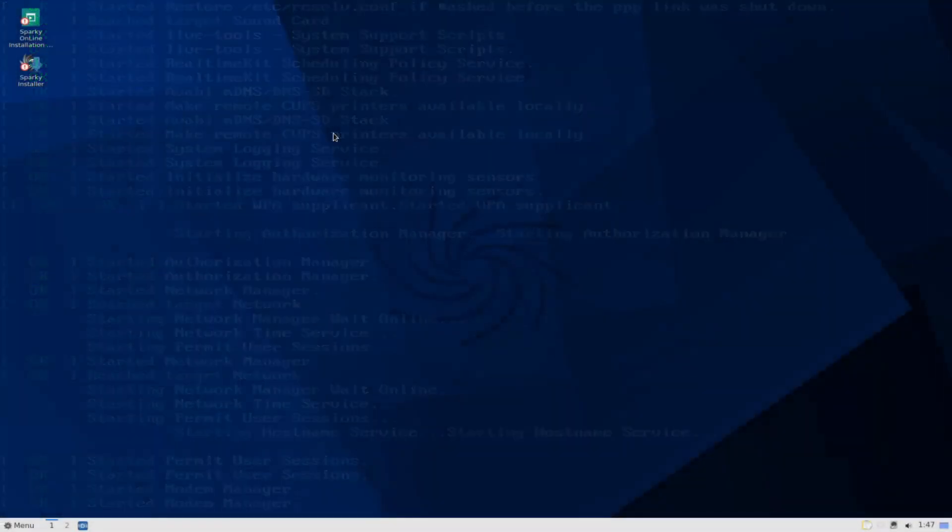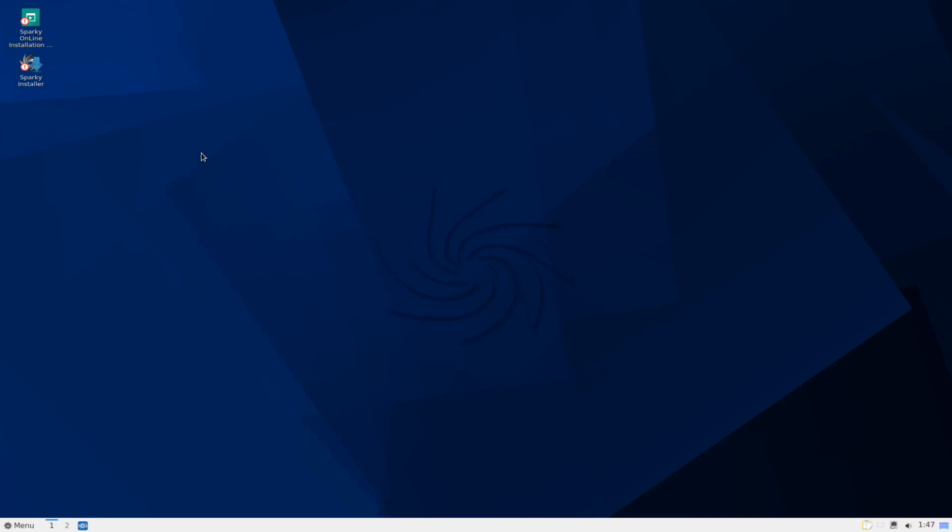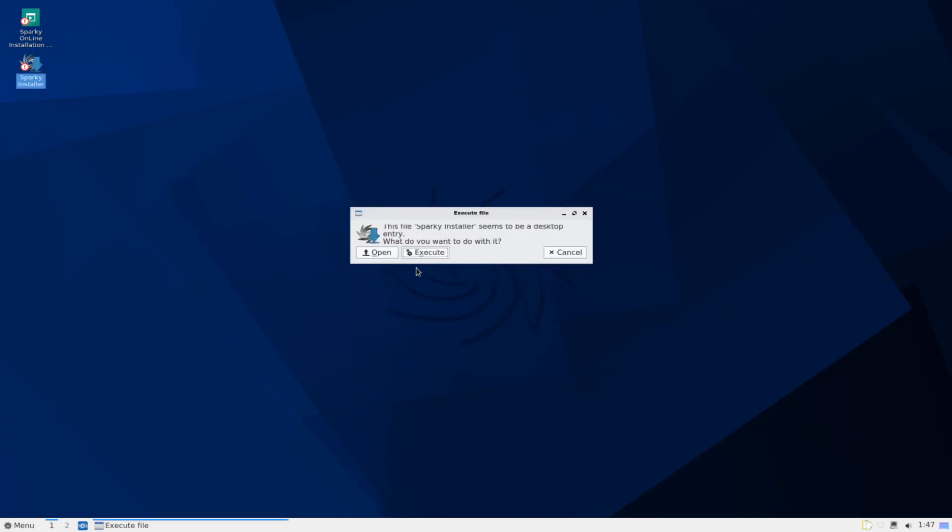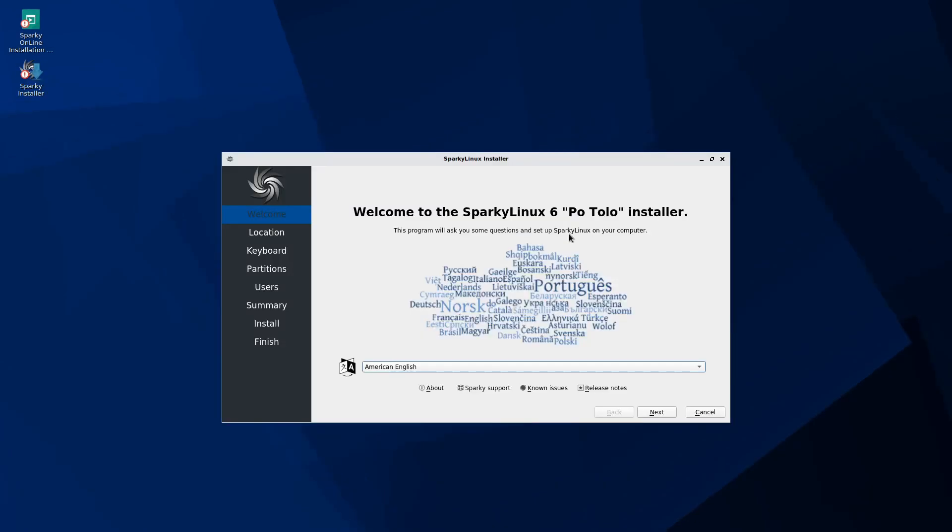Now that we're loaded into our live desktop of Sparky Linux, we can go ahead and on the left hand side, you can select the Sparky installer. Let's double click on that. Now we're just being asked what we want to do with the installer. We'll go ahead and execute it.